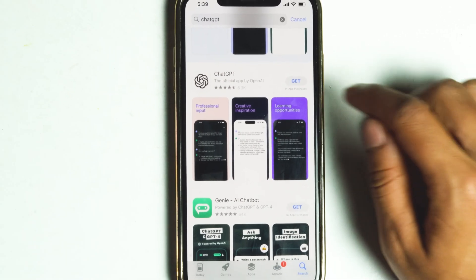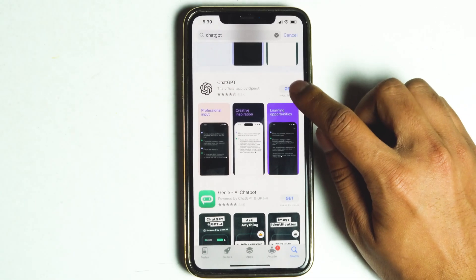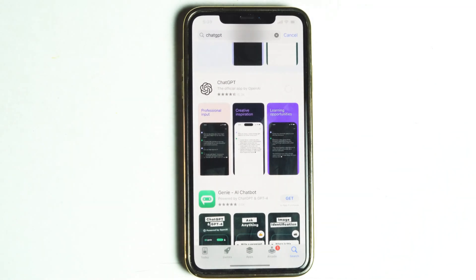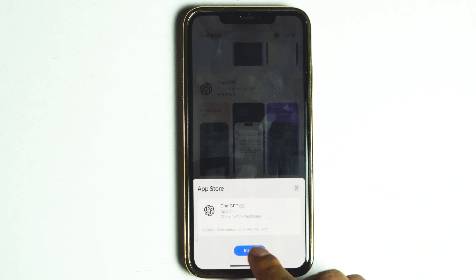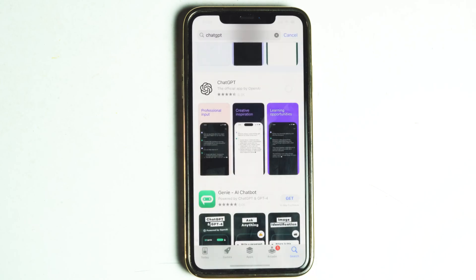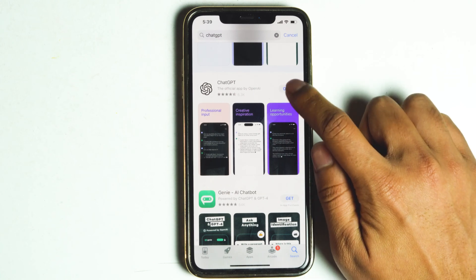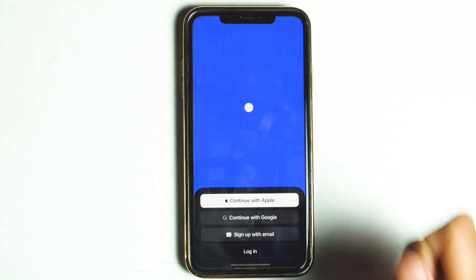Now let's proceed with downloading the app. Simply tap the Get button and download the app. Once the download is complete, let's open the app and start exploring its amazing features.